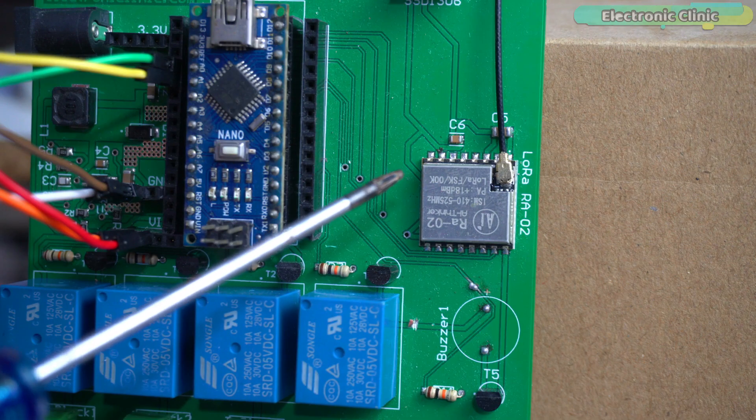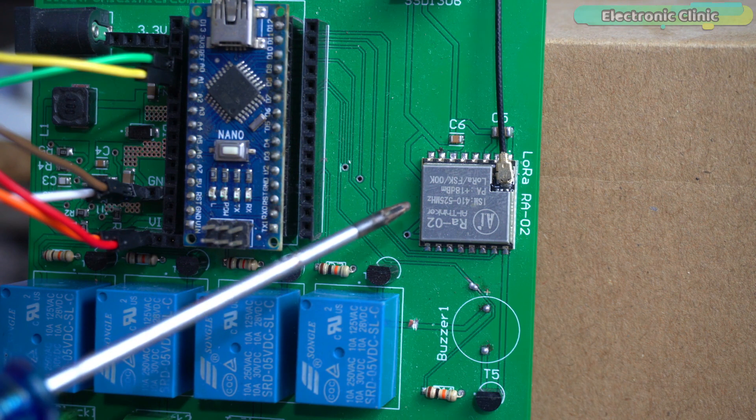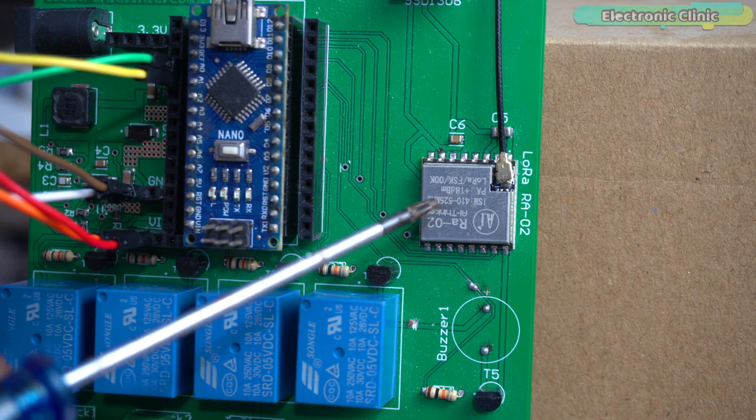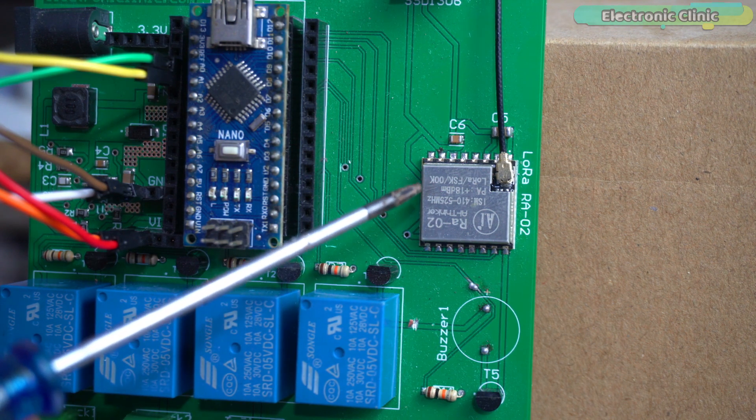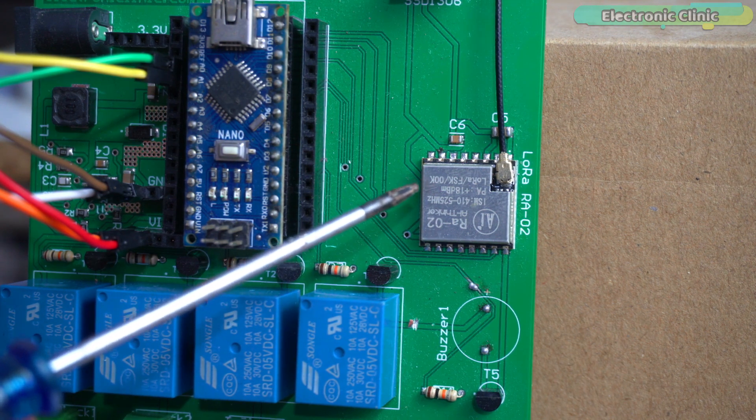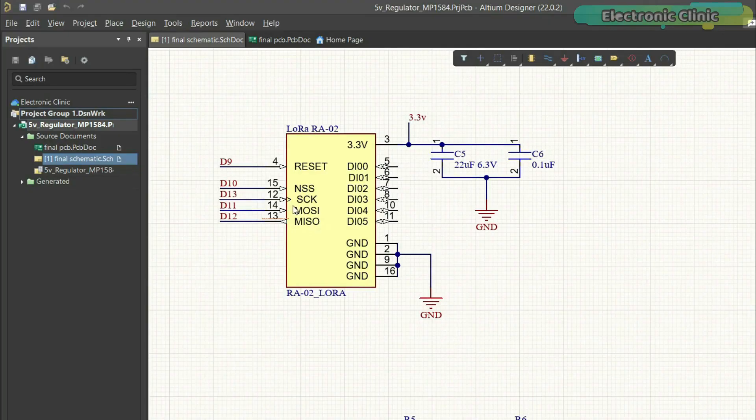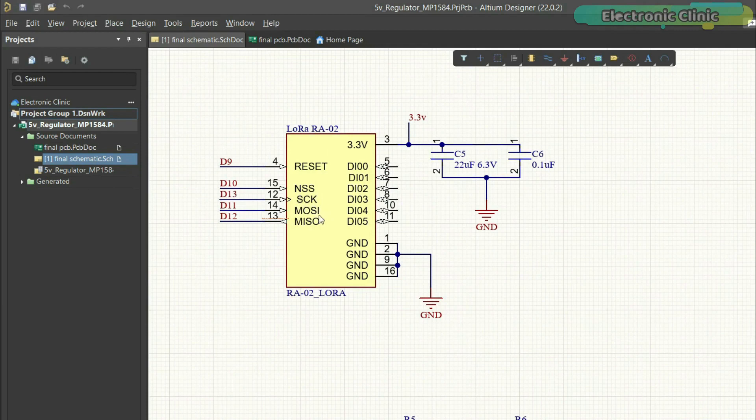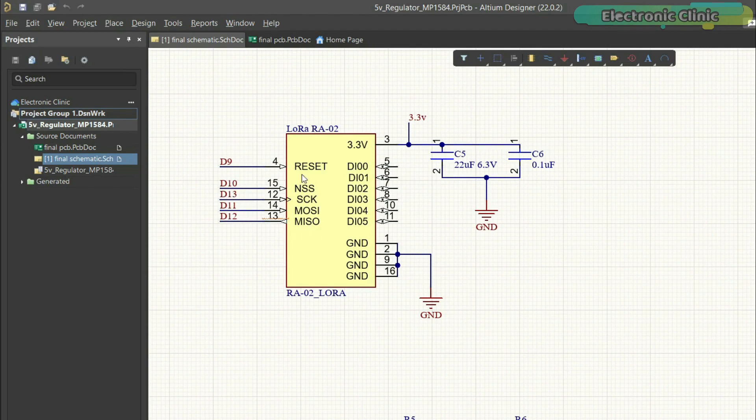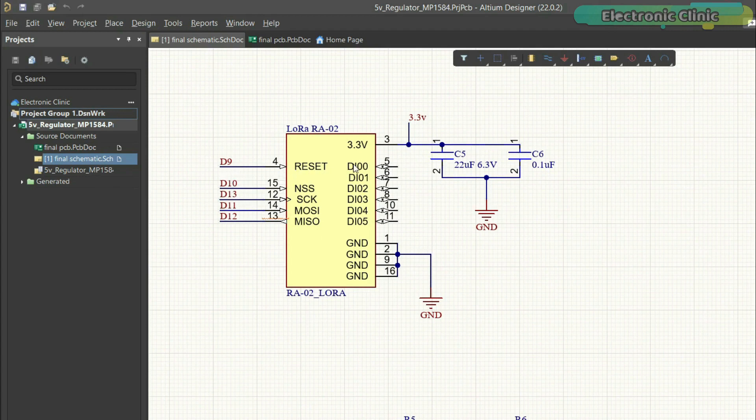This is the LoRa RA-02 433 MHz transceiver module and its NSS, SCK, MOSI and MISO pins are connected to Arduino pins 10, 13, 11 and 12. The reset pin of the LoRa module is connected to the Arduino pin 9 and its 3.3-volt and ground pins are connected to the Arduino 3.3-volt and ground pins.